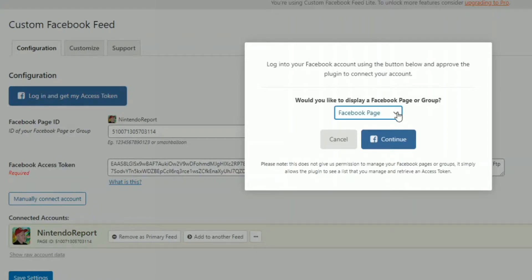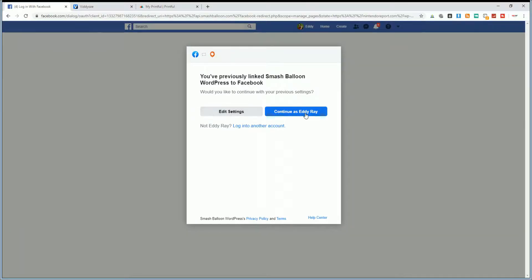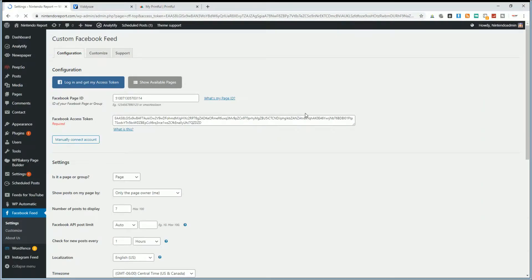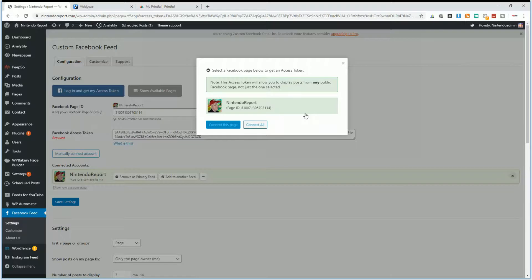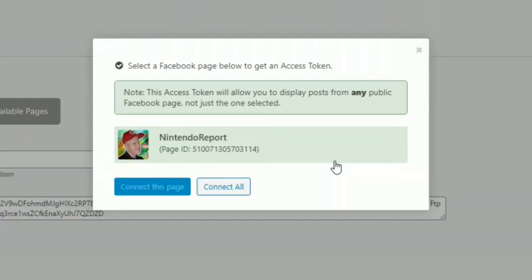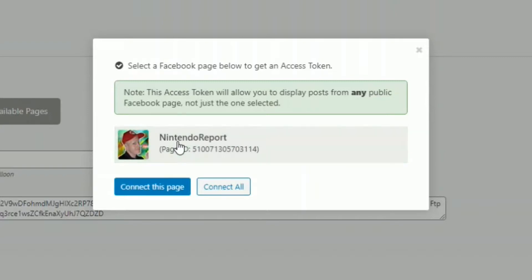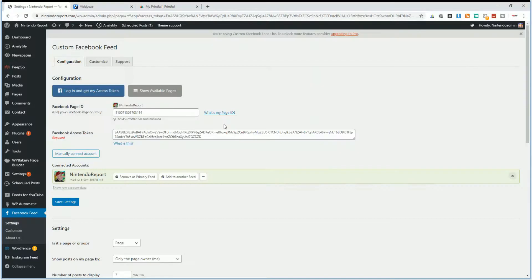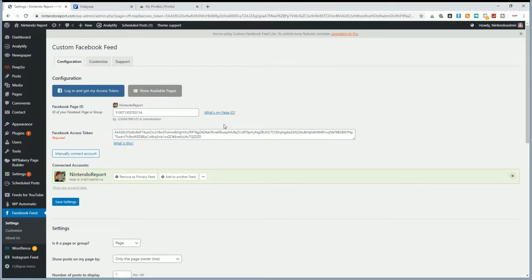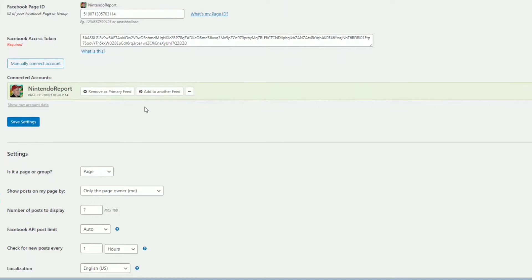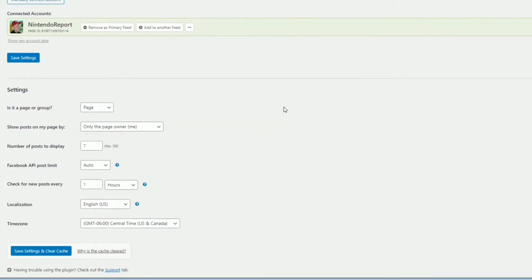Then here you would choose either your page or Facebook group. For me, it's a page. We'll click on continue here. Alright, so we'll continue as me. And I already linked this, of course. So that's why it says that up top there about linking it already. But go through the process will be really similar. And then here you go. So if you have multiple Facebook pages, you can then choose which one you want to use. But for me, here it is Nintendo report. We'll click on that and click connect. And boom, it's pretty much connecting down directly to your Facebook account. You can manually connect or remove primary feed. Also add other feeds here in the settings.